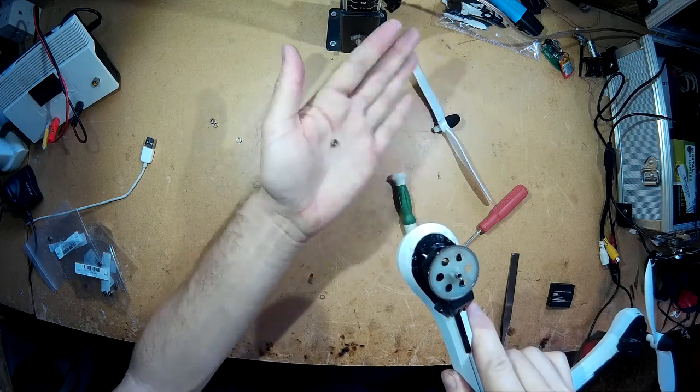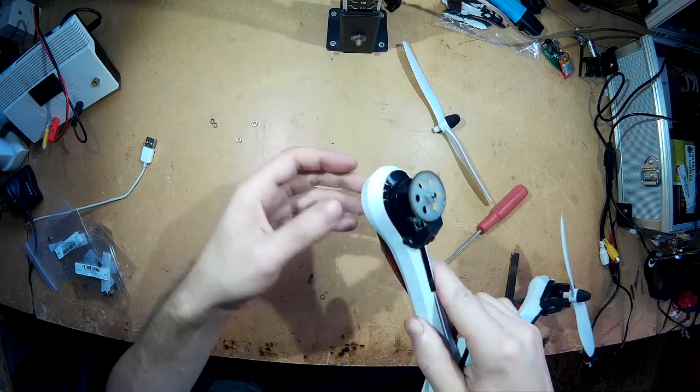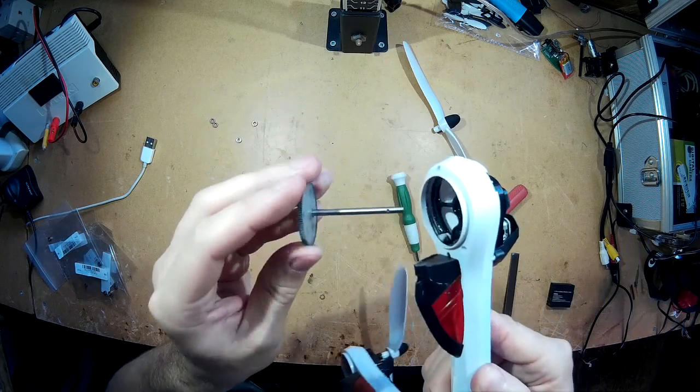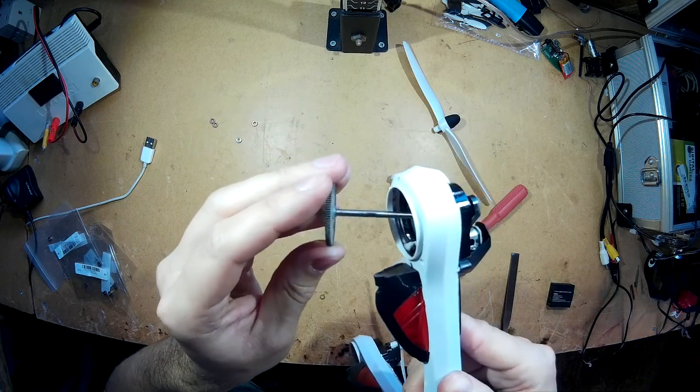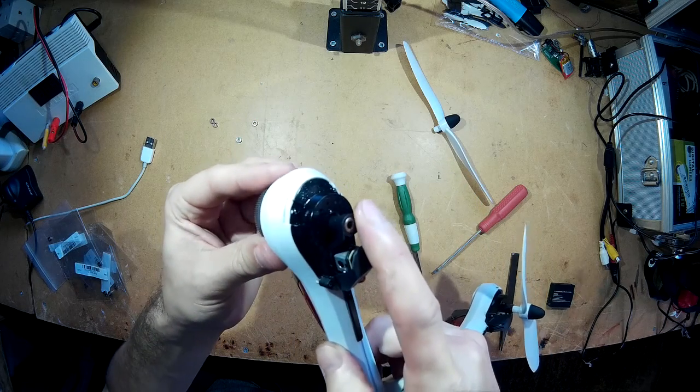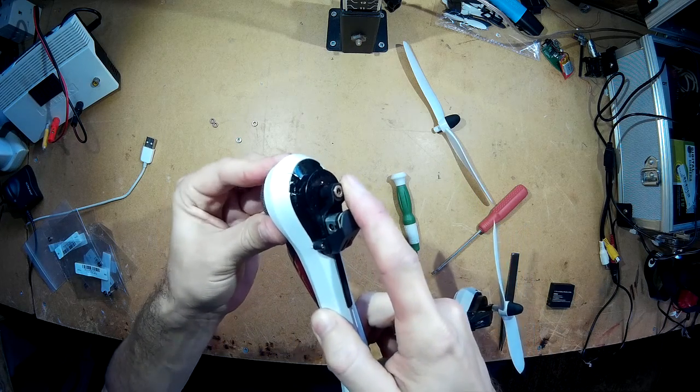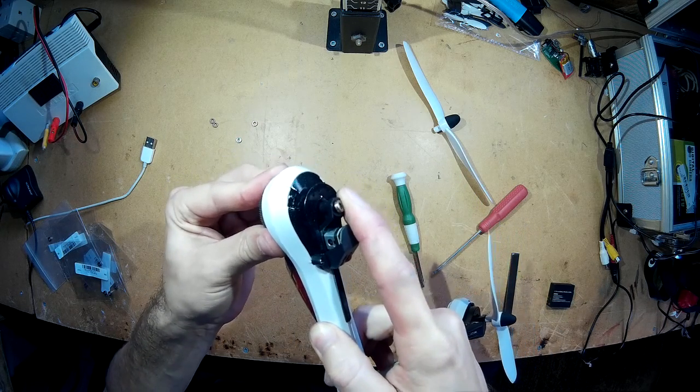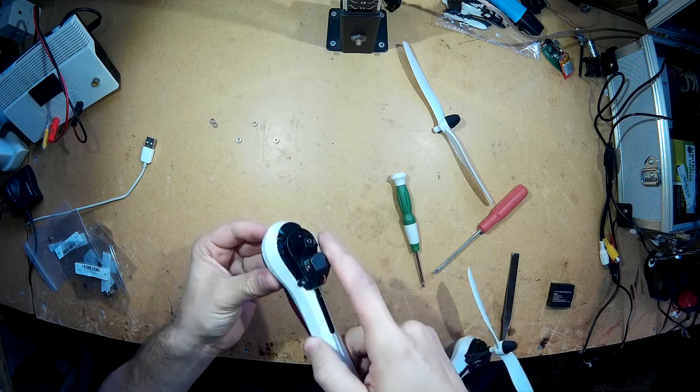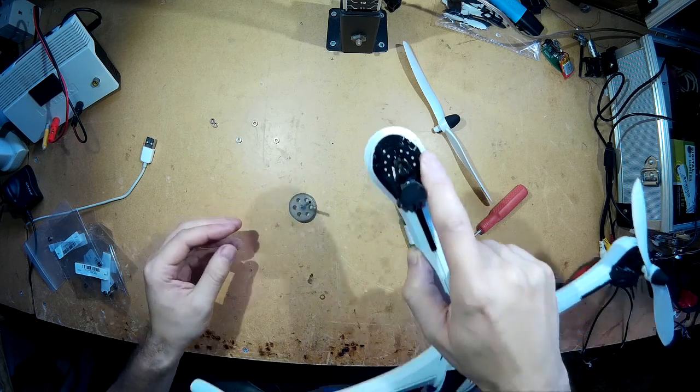And there we go. And the same for the top one. You could always use a small screwdriver to do this as well. So they're taken out.